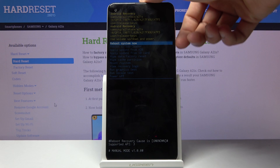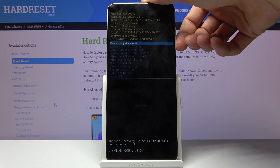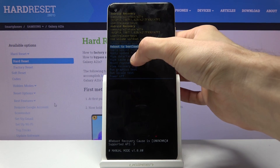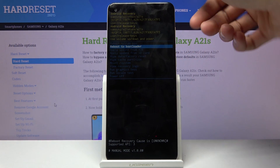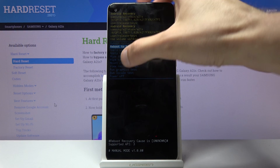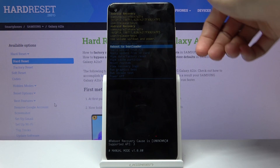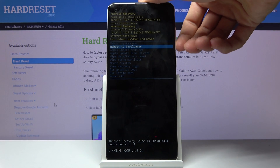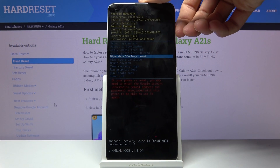From here you will use the volume keys to navigate. The touchscreen doesn't actually work in recovery mode, so you have to use the physical buttons.